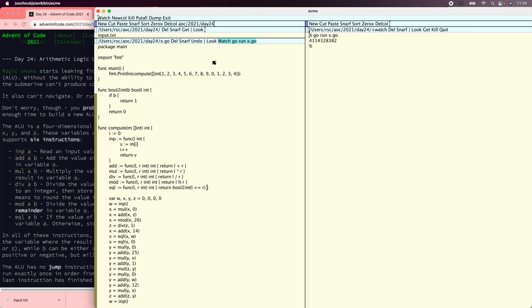All right, it's running. So that's good. But what we really want is not to compute a number, but to analyze this program and figure out how to make it return zero. To do that, we really don't want to deal with ints at all — we want to deal with some sort of representation of the computed value.